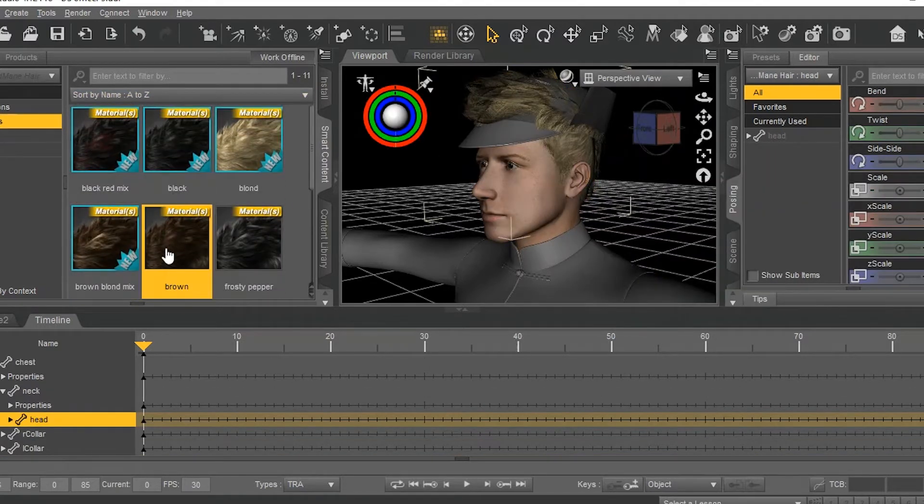Going to do a render. That actually looks fairly passable. I might have to do some touch-ups, but you get the basic idea.